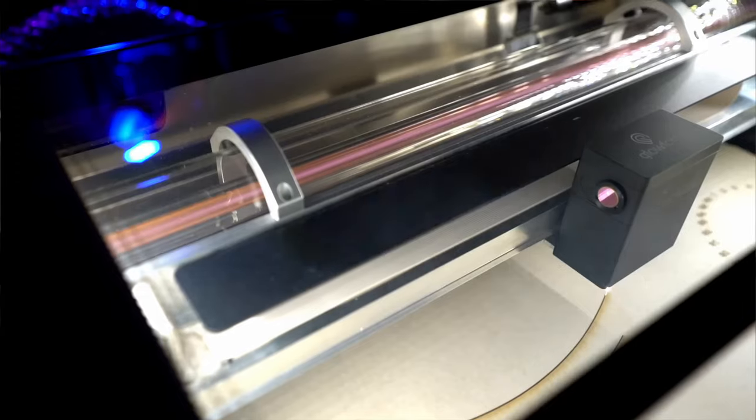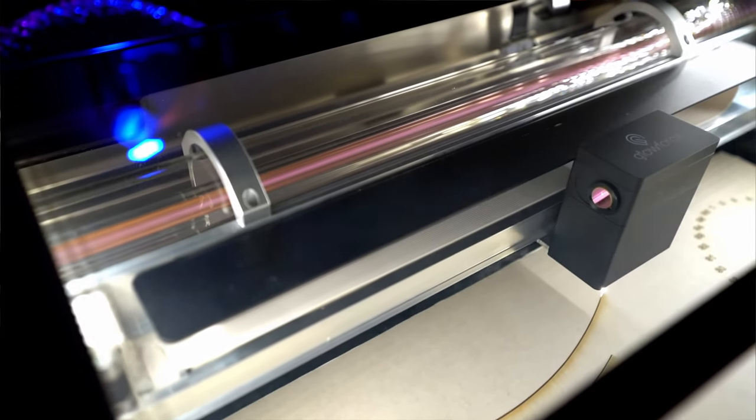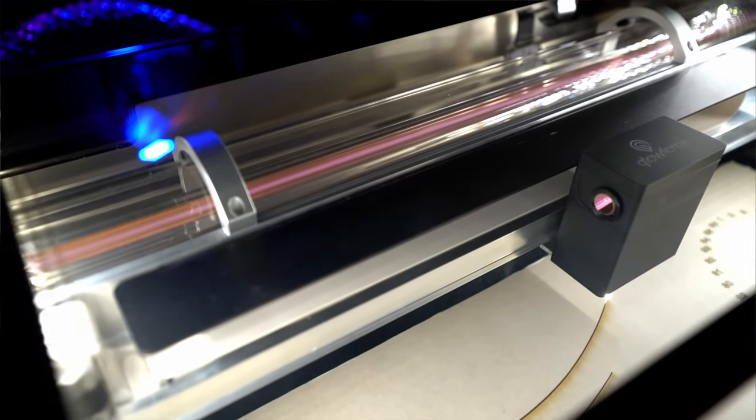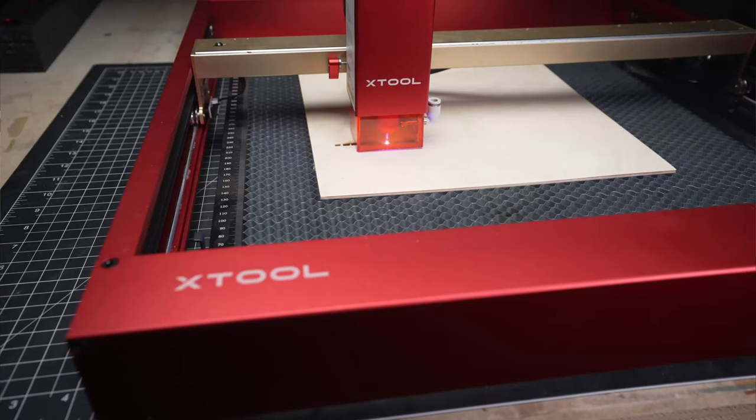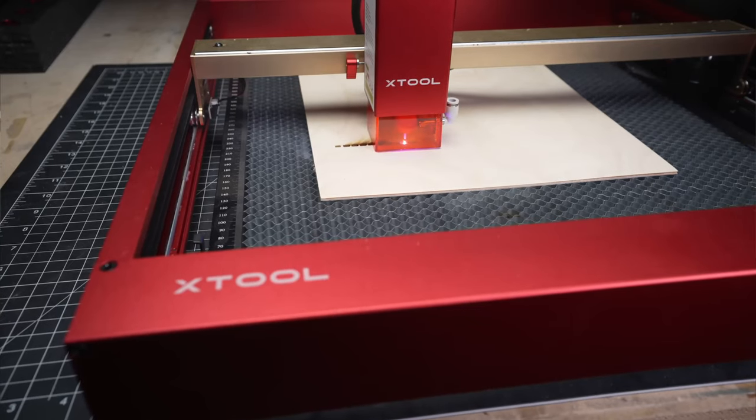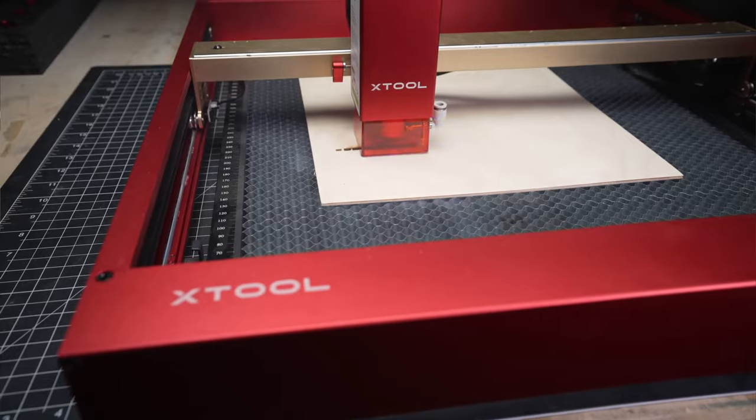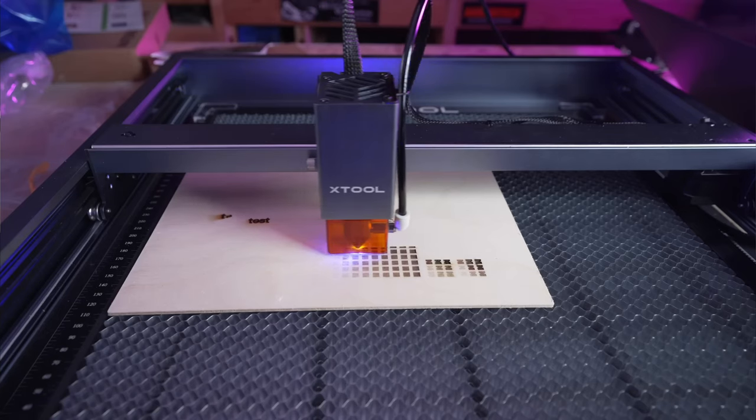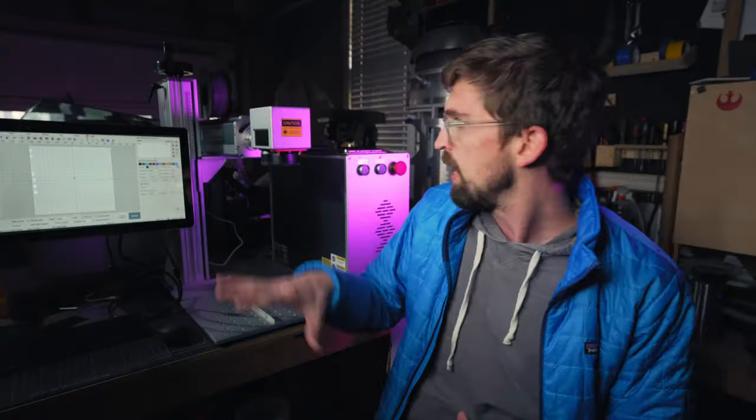And that's compared to a CO2 machine which actually has a big glass tube on the back where that gets bounced around a bunch of different mirrors and then focuses down. And that's compared to more of the open gantry style diode machines which still do actually have laser diodes inside of it, but they're still attached to a gantry that moves everything around.